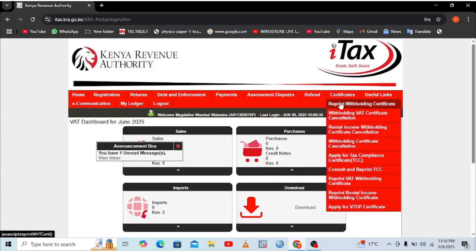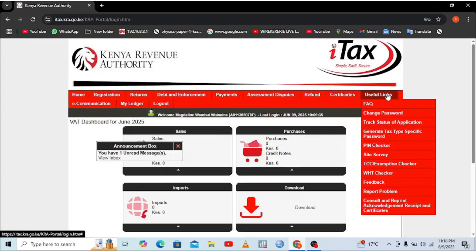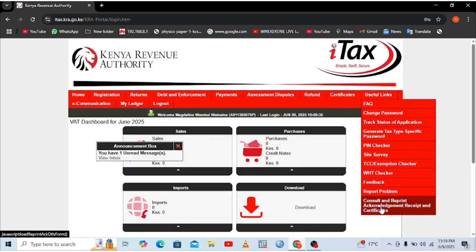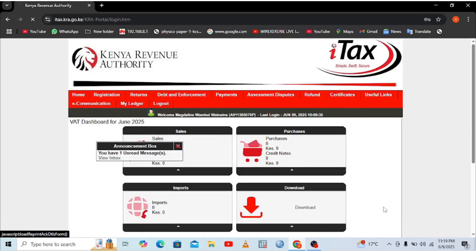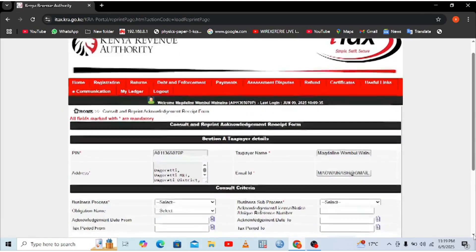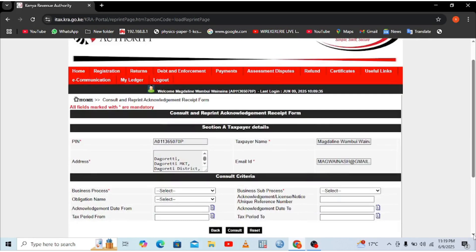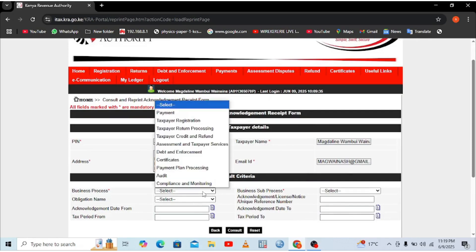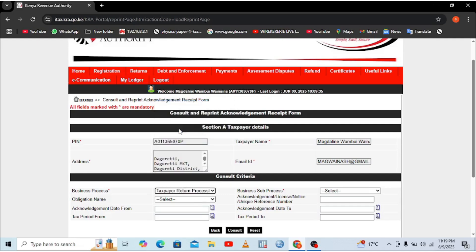Then from there, you need to come to where we have UCF link. Then scroll back downward to where we have consult and reprint acknowledgement receipt and certificate. Just click above it. Then in case you need to download your receipt which you've filed return, you just need to come to where you have business obligation. Just choose tax return processing.